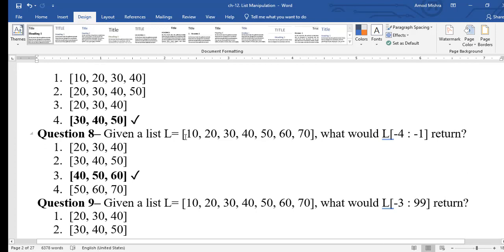Question 8: l[-4:-1] on the same list. Counting from the end: -1 is 70, -2 is 60, -3 is 50, -4 is 40. So starting at -4 (which is 40), it prints 40, then 50, then 60. Since -1 is excluded (upper limit excluded), 70 is not printed. Result: [40, 50, 60].